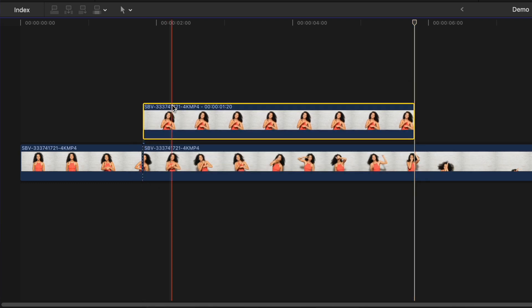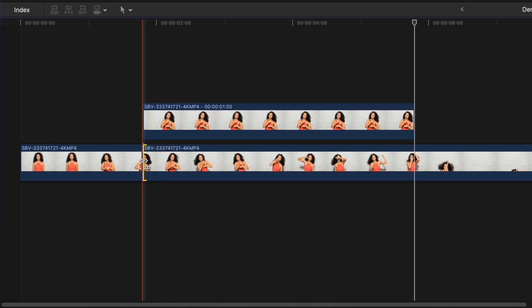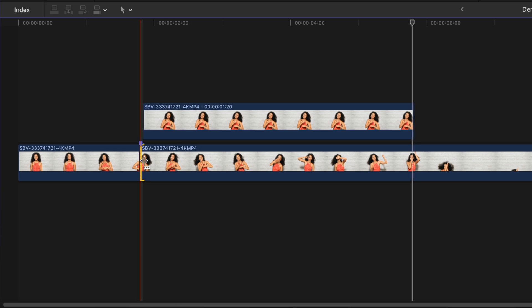When you do this, you actually remove the frame from your bottom layer, so we need to add it back. Select the start point of your second clip and ripple trim it out one frame by using the comma key on your keyboard.